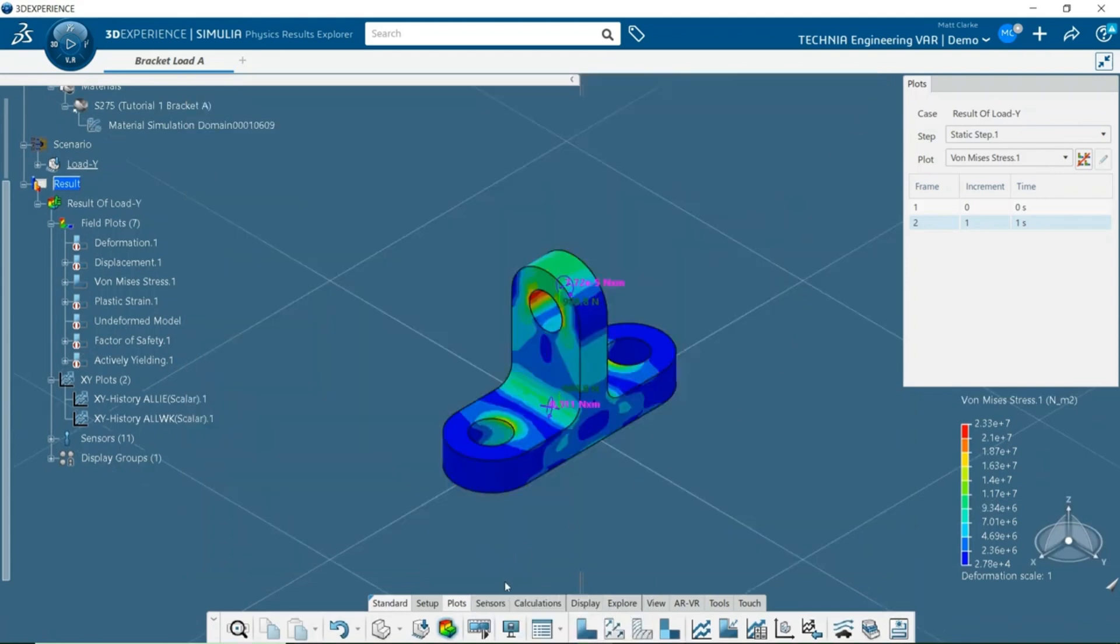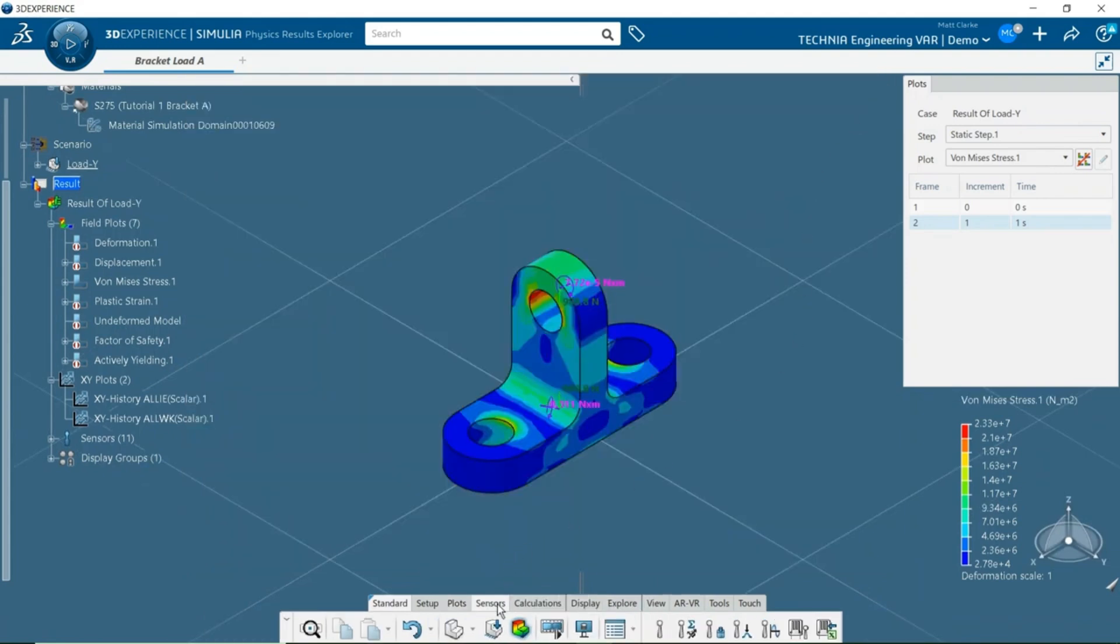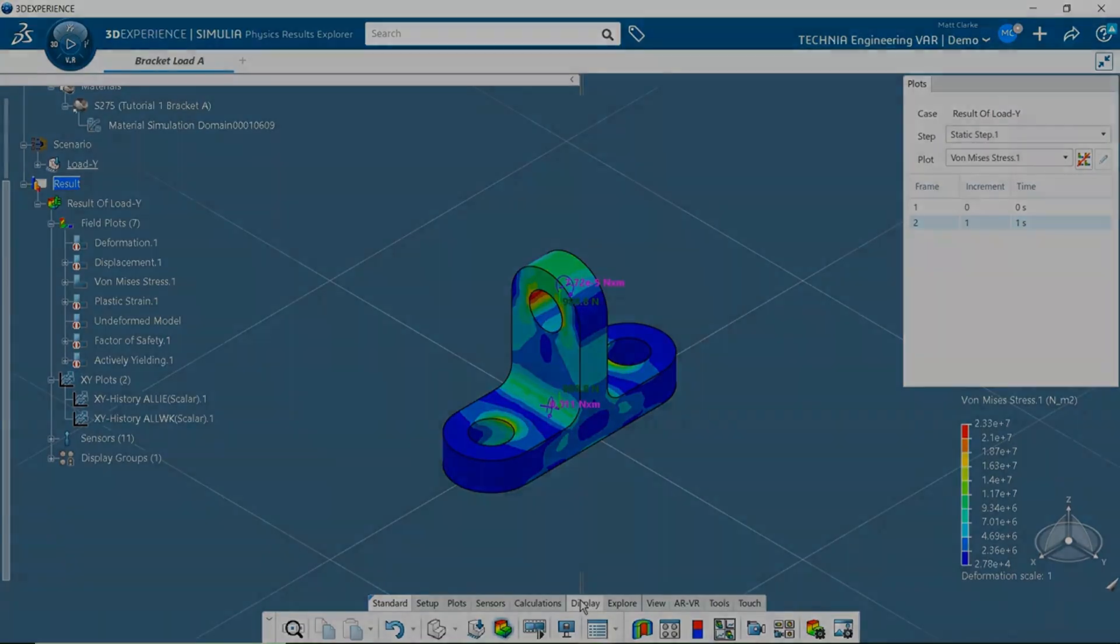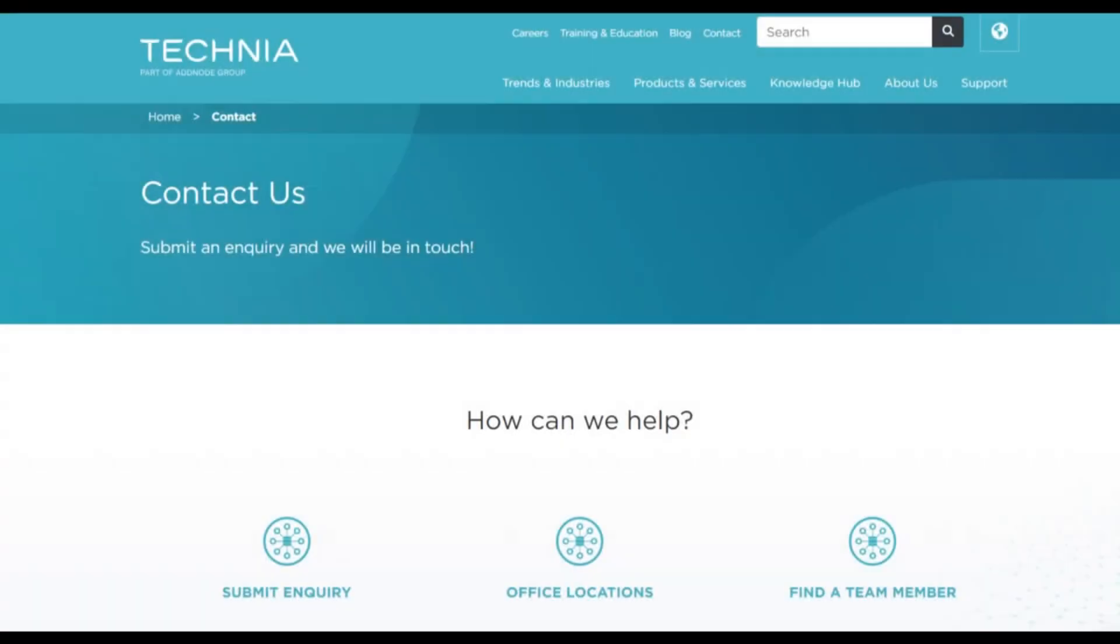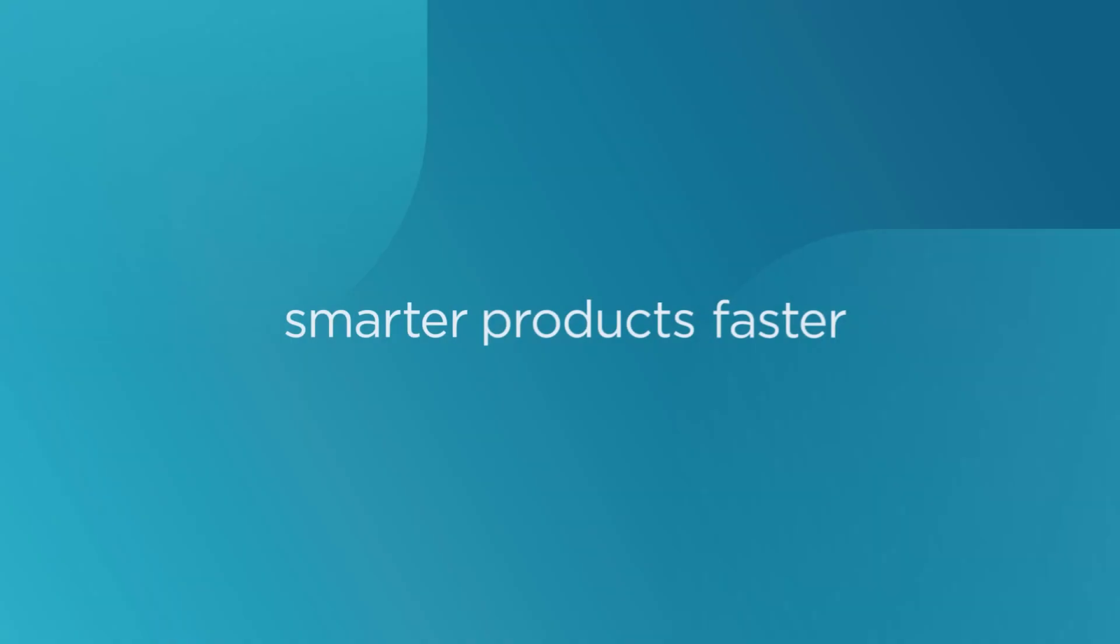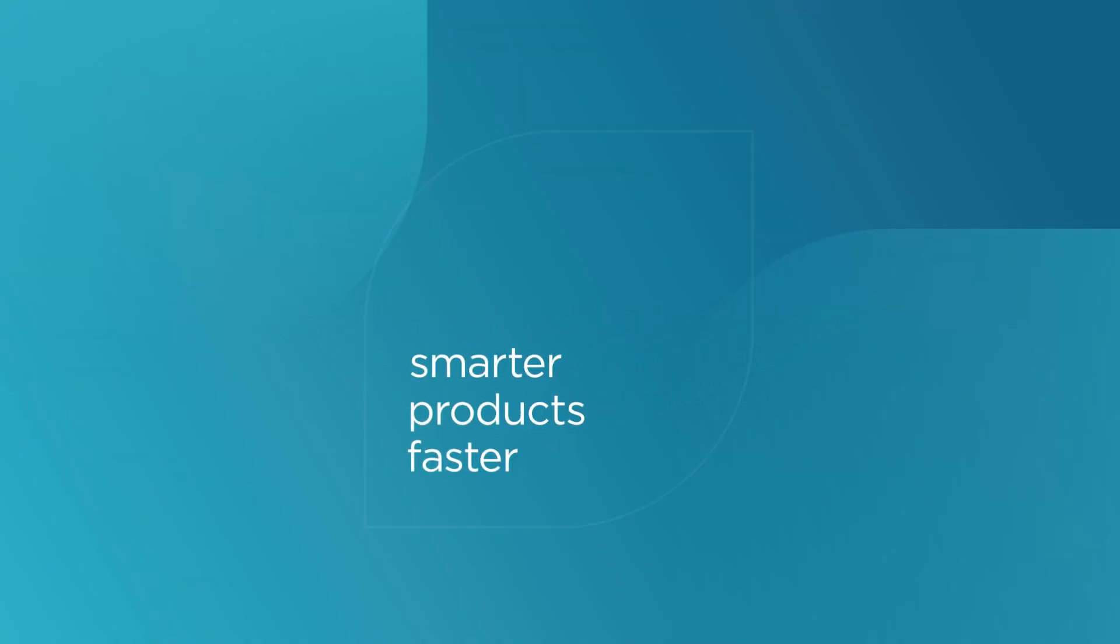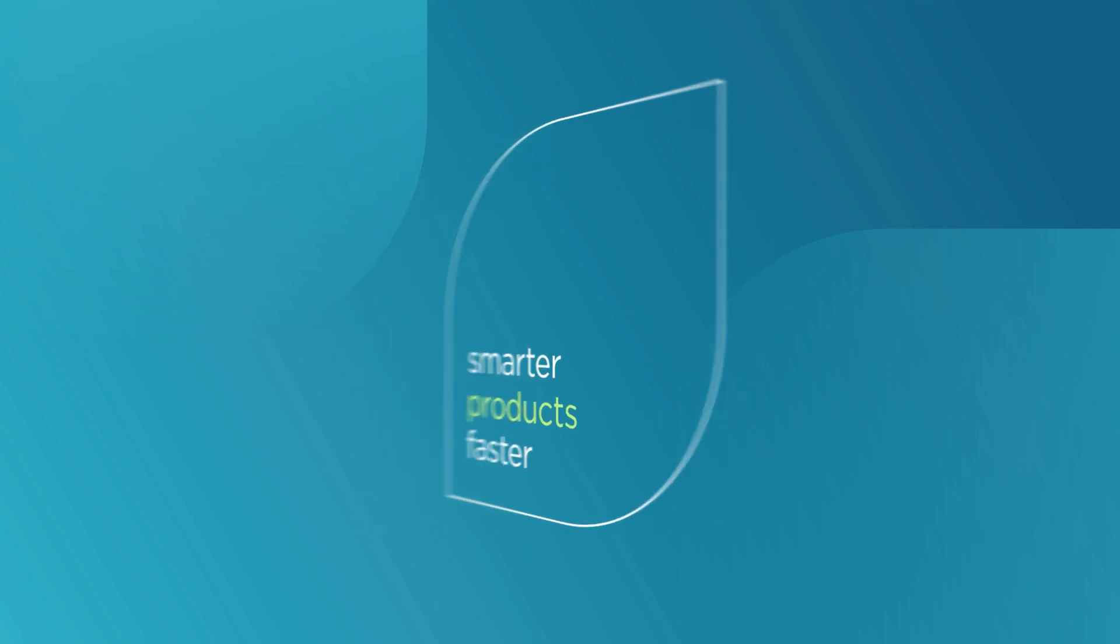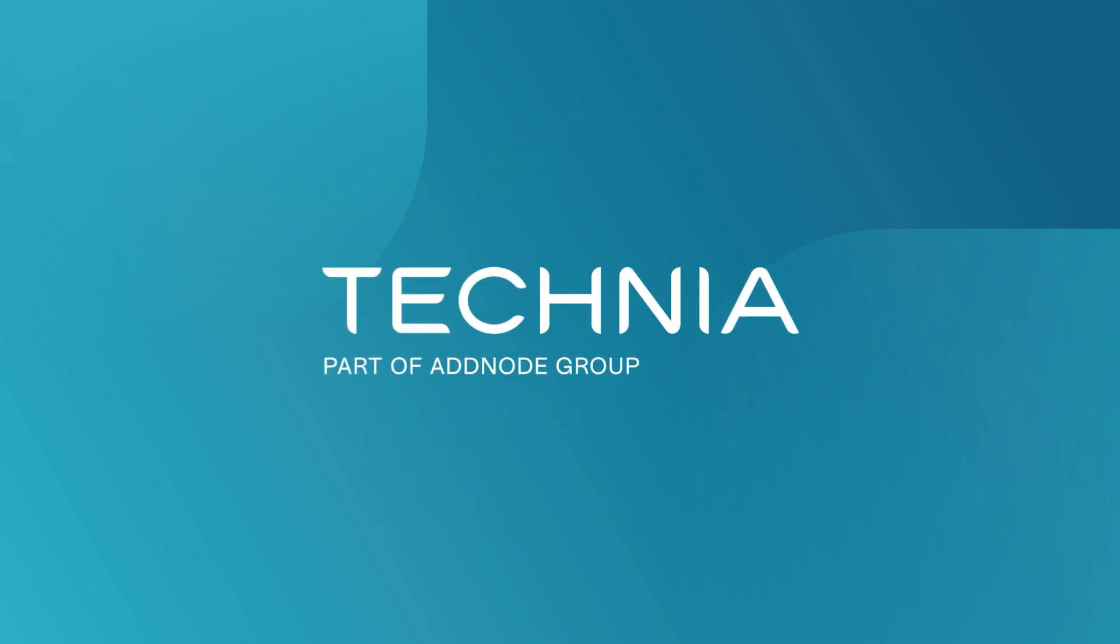There are many other features available in post-processing, so it's worth investigating the different toolsets. Thanks for watching this video, we'll be producing more videos covering the Technia tutorial series in the coming months, so please look out for more content if you found this helpful. Or, you can contact us via the form at www.technia.co.uk. Thank you so much for watching.